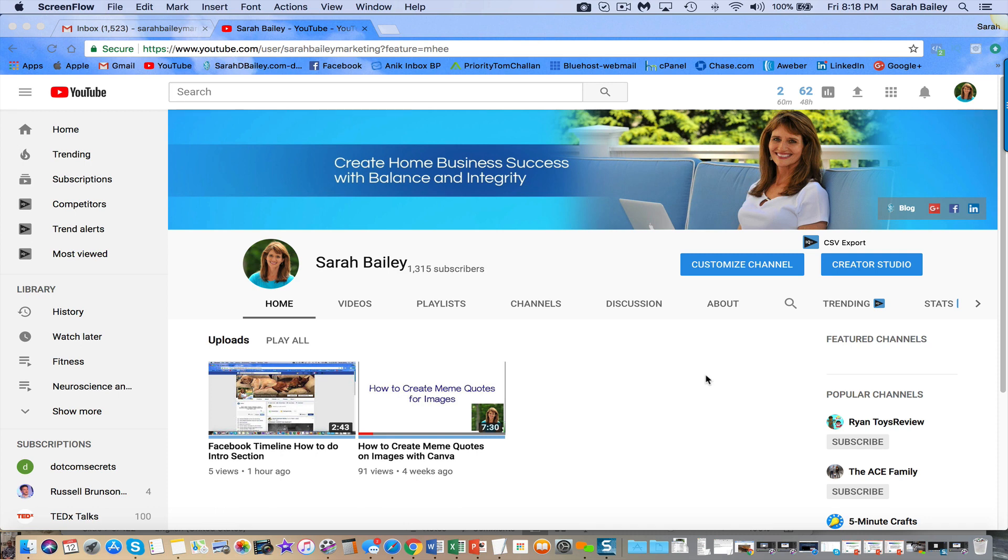Hey there, this is Sarah Bailey. I want to show you how you can take a video that you've created and share it with somebody privately.